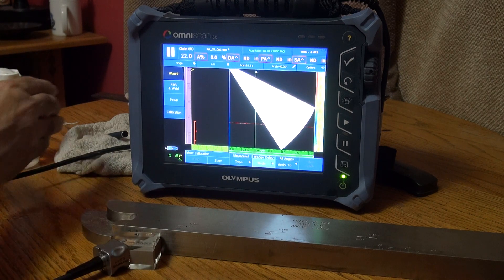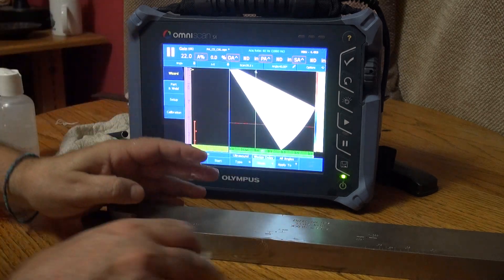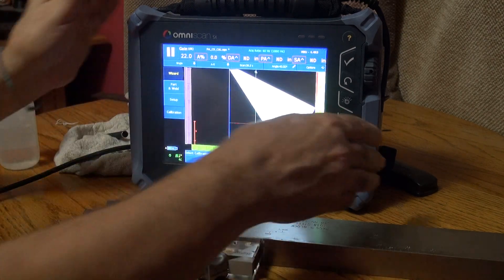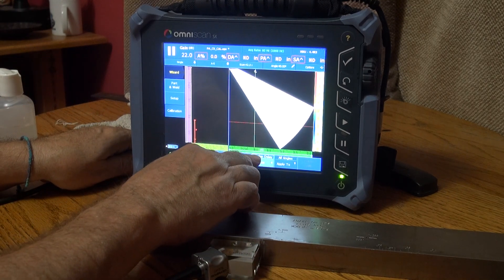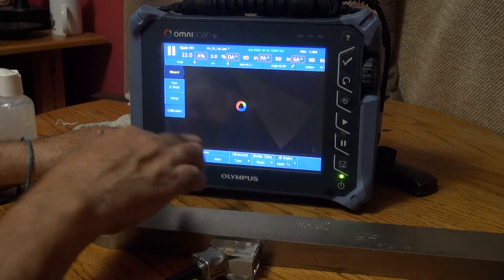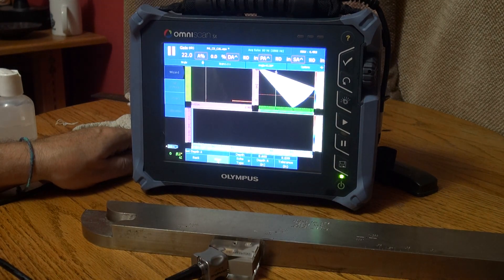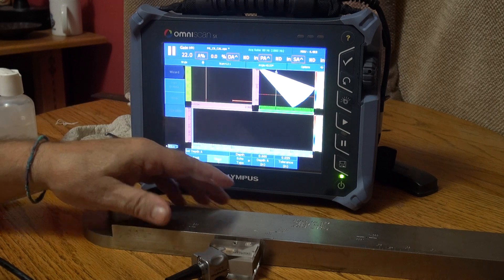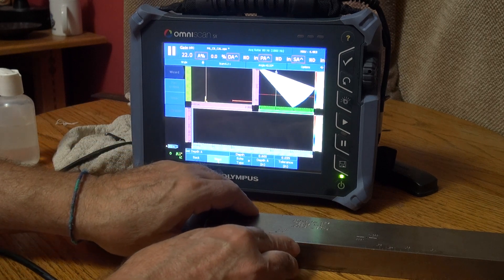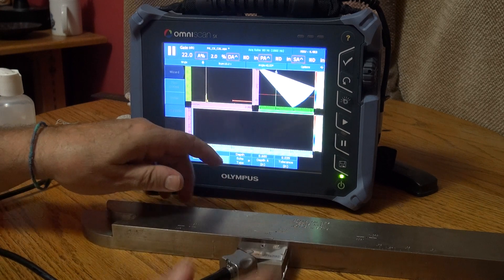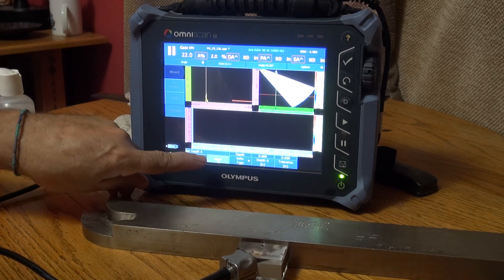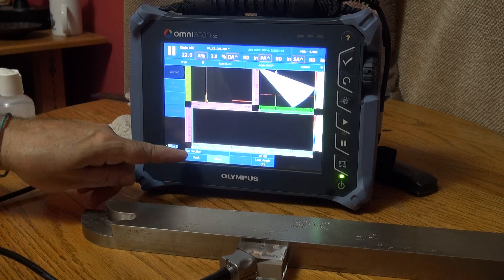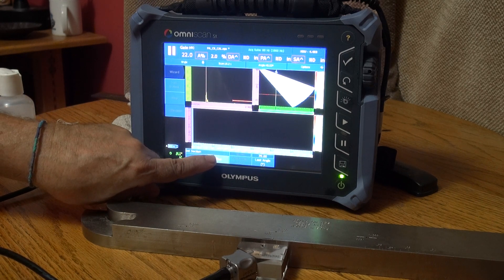I'm going to use that side drill hole to complete my wedge delay. We want to do wedge delay, apply it to all angles, Start. The depth of that hole is going to be 0.6 inches right there. Next, we want to cue it up to the 70 degree angle. Next.